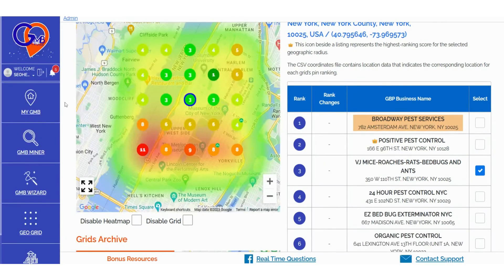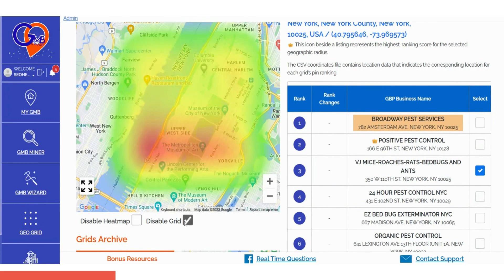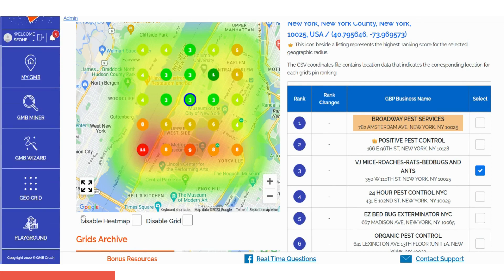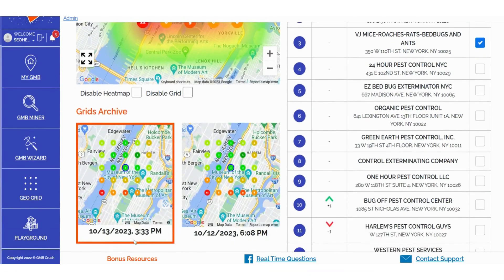With each GeoGrid scan, you have the flexibility to choose whether to retain the heatmap layer, remove it, disable the grid, or keep both options active. The Grid Archive section conveniently stores all your ranking scan history, allowing you to easily cross-reference results from previous dates.